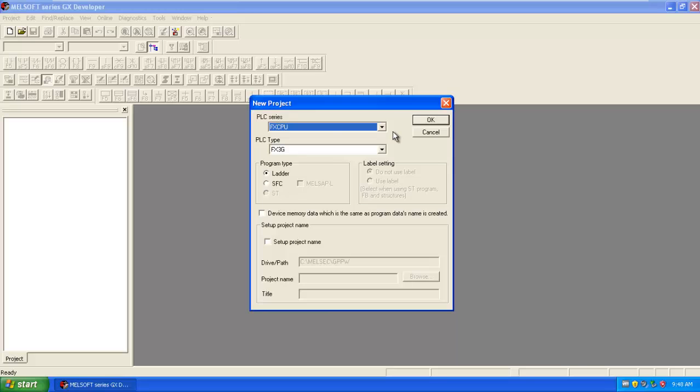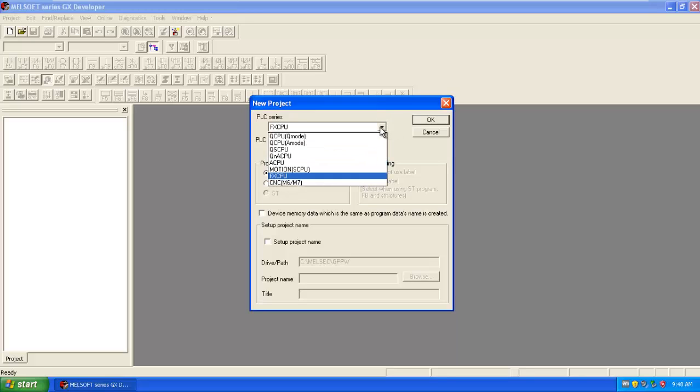Here is the PLC series, meaning you want to select which PLC you are going to use. According to that, the project parameters will be set up automatically.